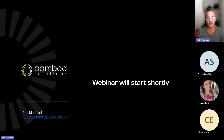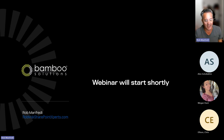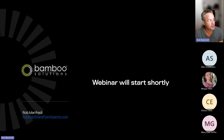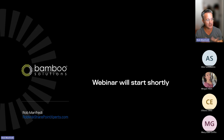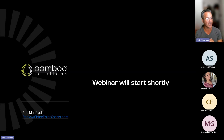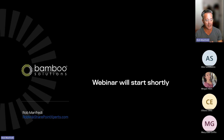Welcome everybody to the Bamboo Solutions webinar: Three Must-Have Products for SharePoint Online. I'm Rob Manfredi, I'll be your host today. We are recording this and will send around a recording after the webinar so you can share it with your teammates. We're going to do a short PowerPoint, talk about licensing and our approach, and each of the products will have an overview. Then we'll do a demo and wrap it up with a pricing section.